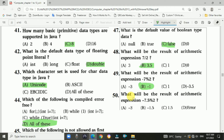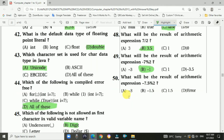Question 50: What will be the result of the arithmetic expression -7.5 modulus 2? The answer is b, -1.5.